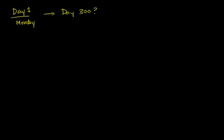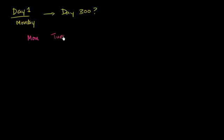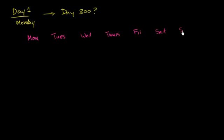So let's just write out the days of the week. You have Monday, Tuesday, Wednesday, Thursday, Friday, Saturday, and Sunday.